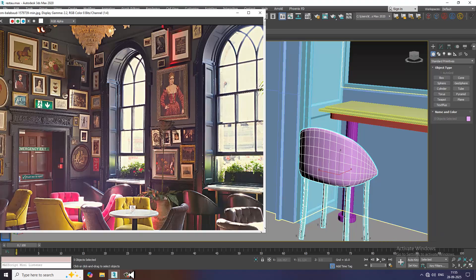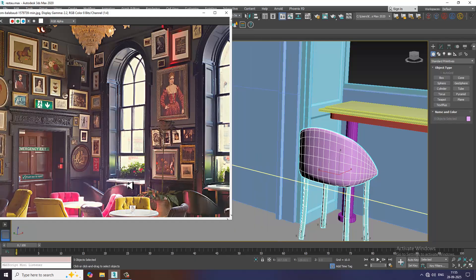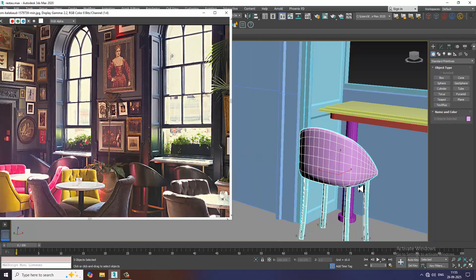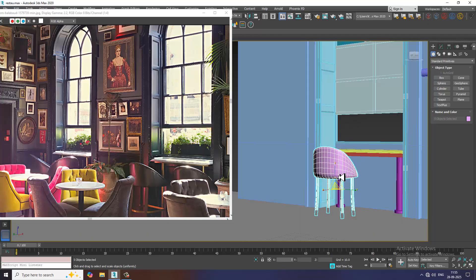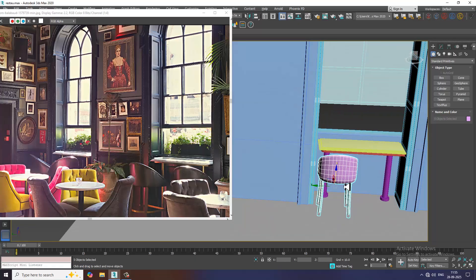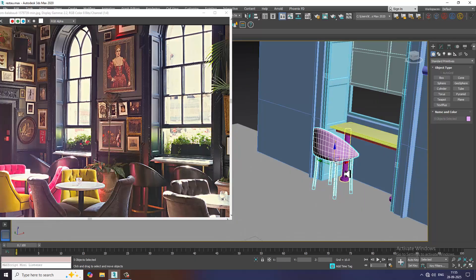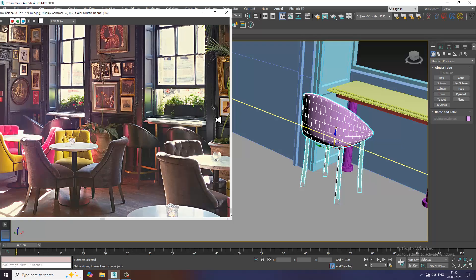Hello guys, welcome to Cure Tutorials. Let's continue with the next part of this tutorial. As you can see, we have started with the modeling of this restaurant interior, so let's continue.